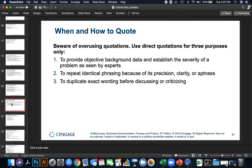When and how to quote: beware of overusing quotations. Use direct quotations for three purposes only: to provide objective background data and establish the severity of a problem as seen by experts; to repeat identical phrasing because of its precision, clarity, or aptness; and to duplicate exact wording before discussing and criticizing.